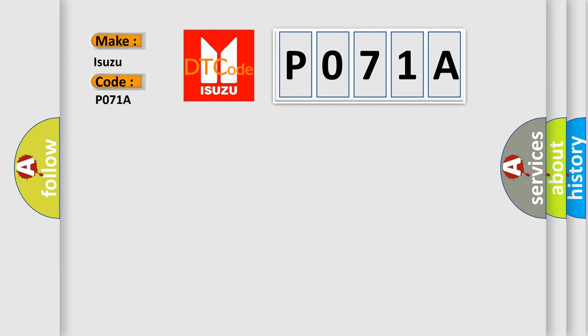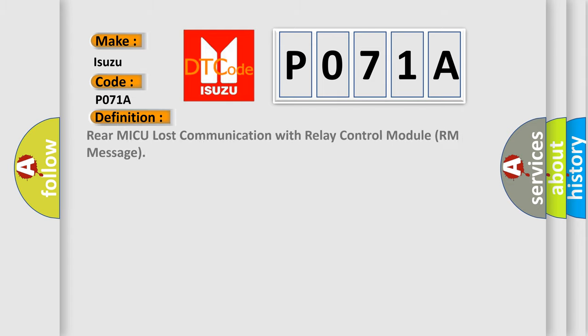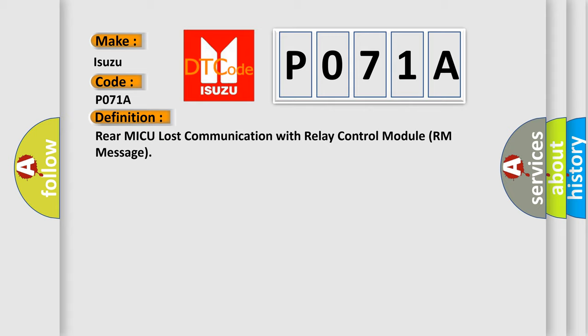The basic definition is: Rear MICU lost communication with relay control module. And now this is a short description of this DTC code.